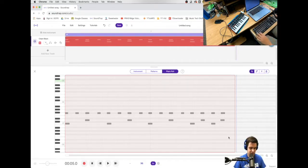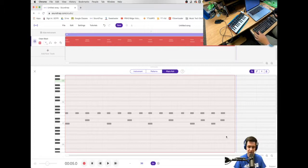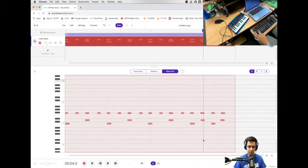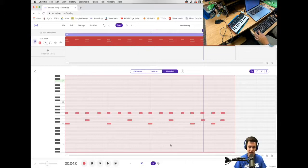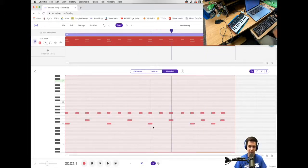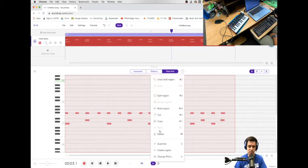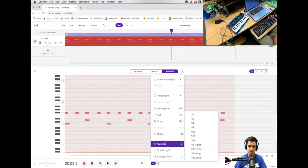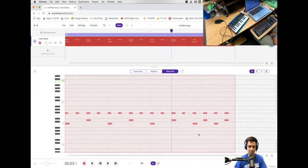So if I click in the piano roll and hit command A, it selects all. So that's a shortcut to, or control A if you're on a Windows. And now I'm going to quantize to the eighth note again. And I've got a nice, now hopefully you'll notice that this has a little bit more character to it.